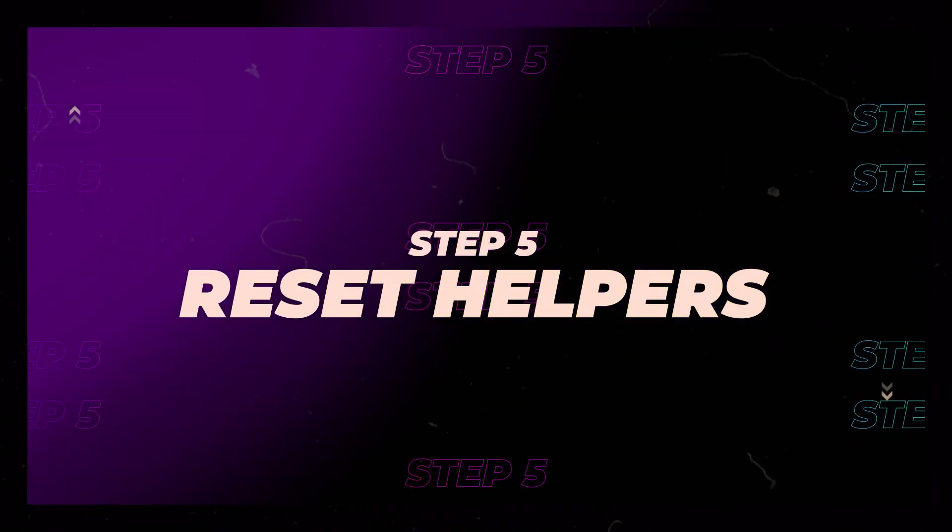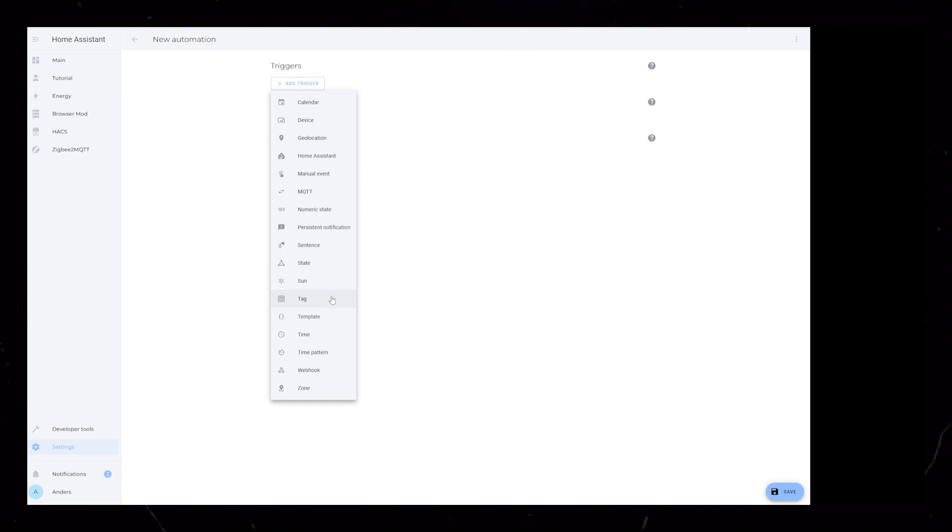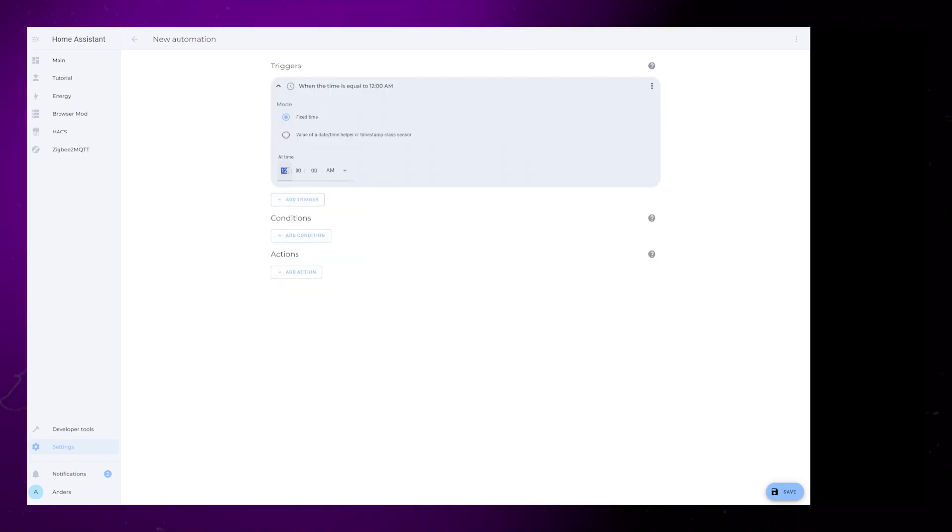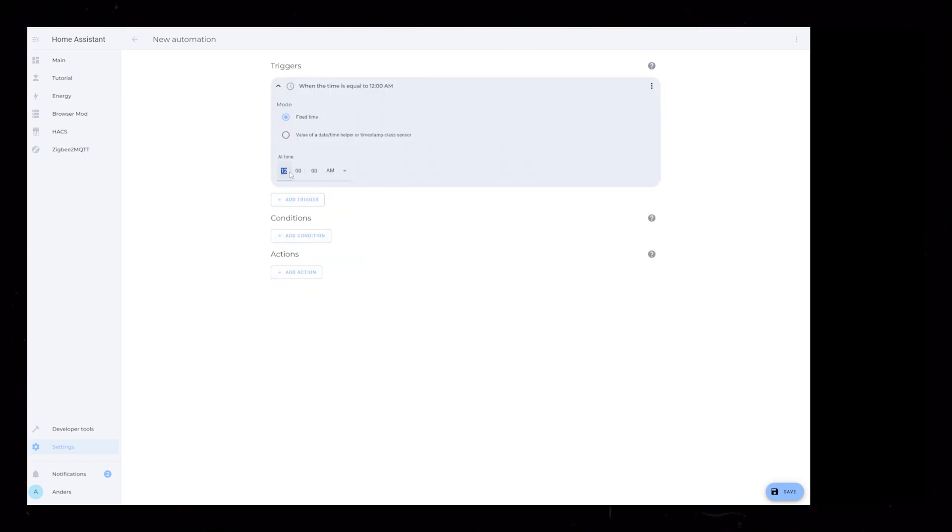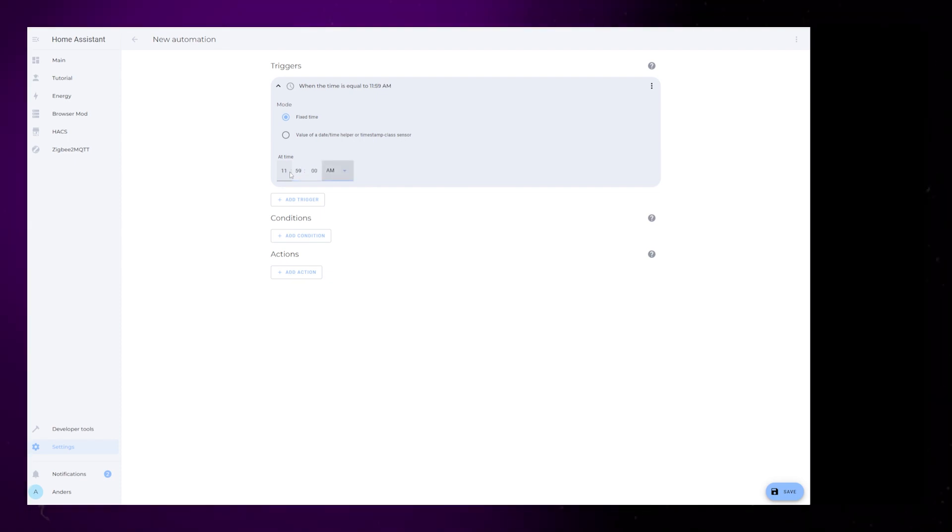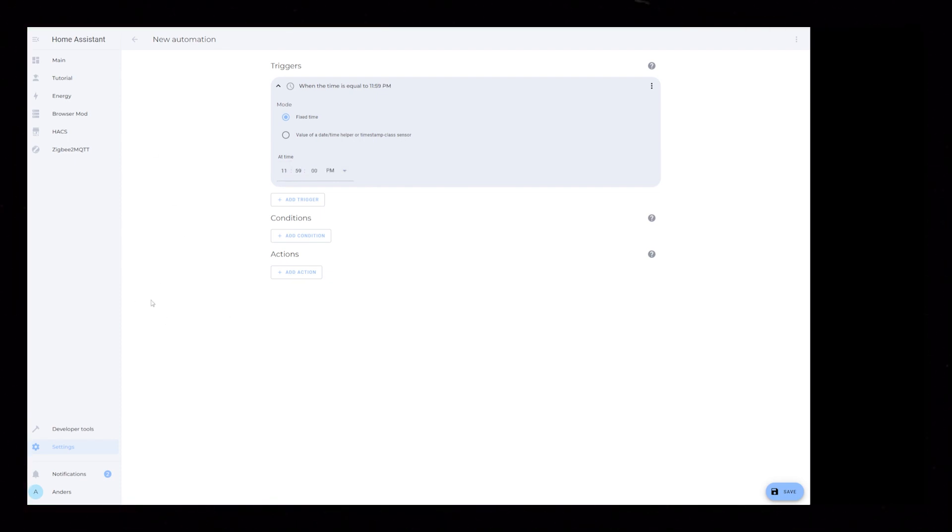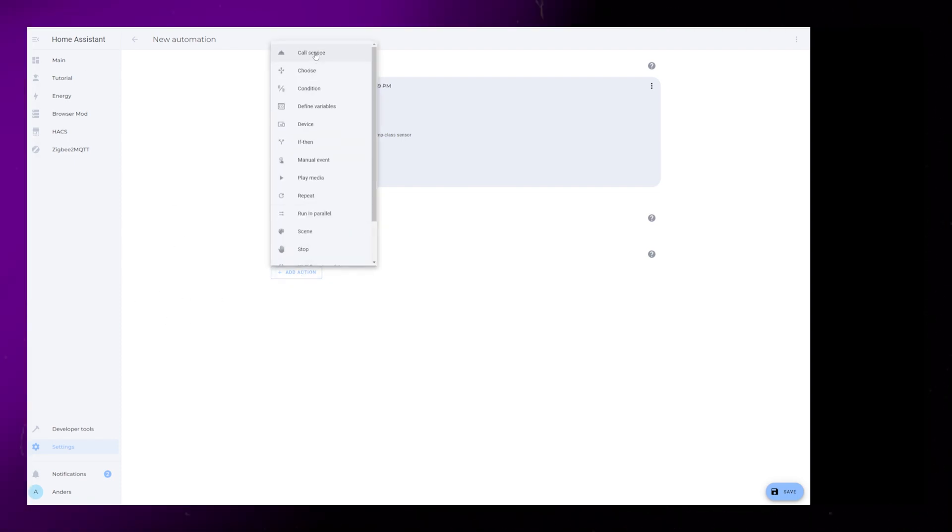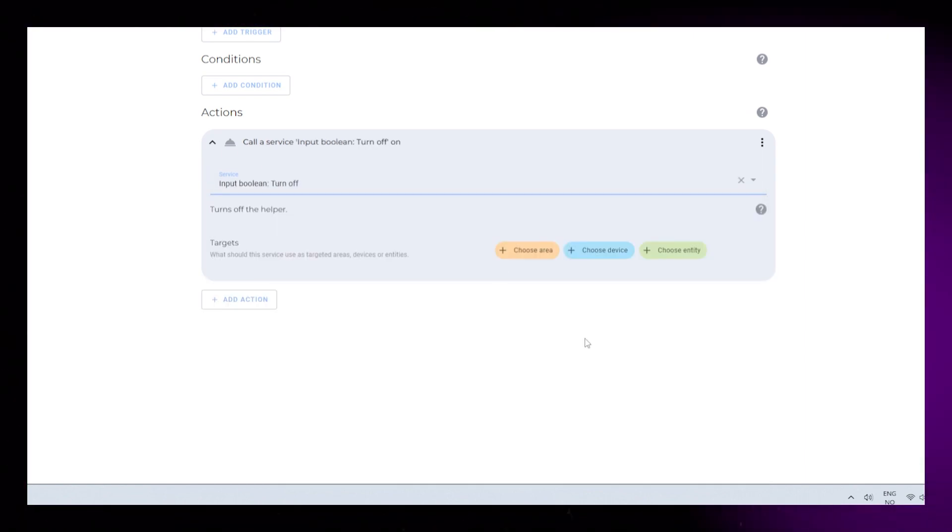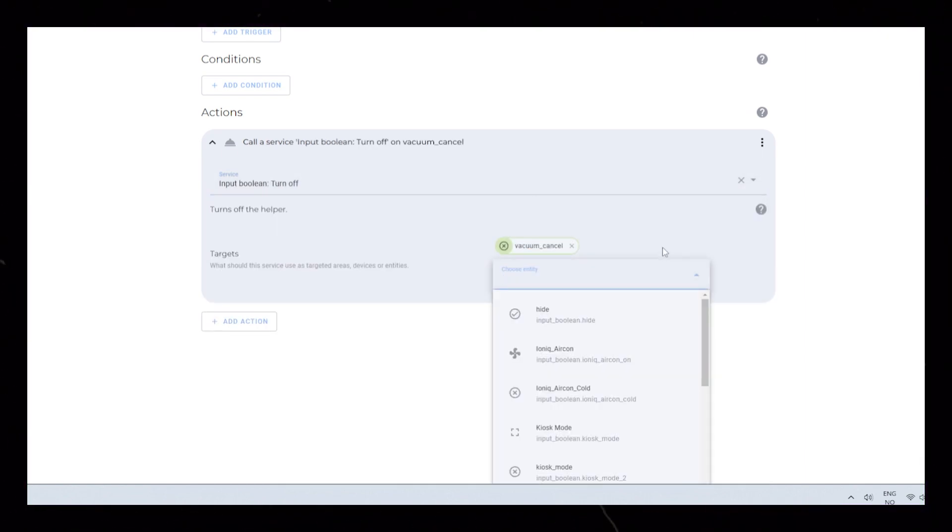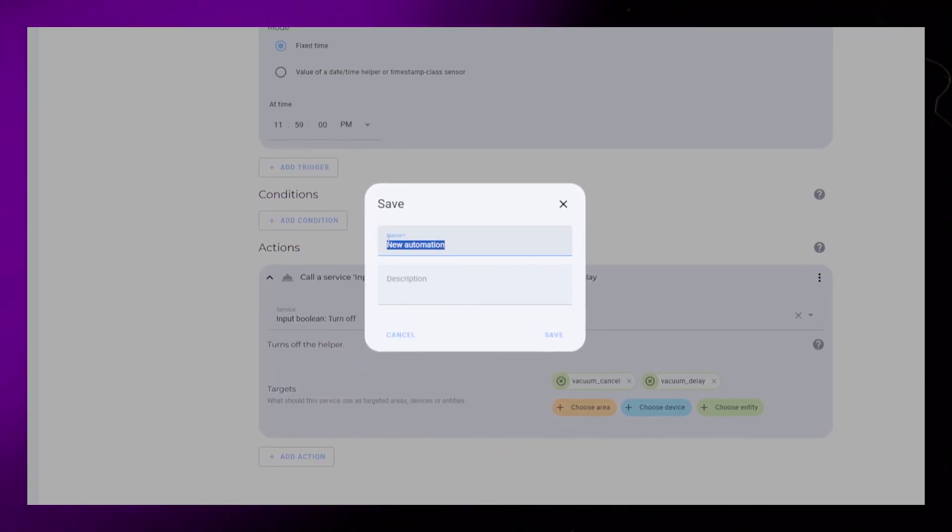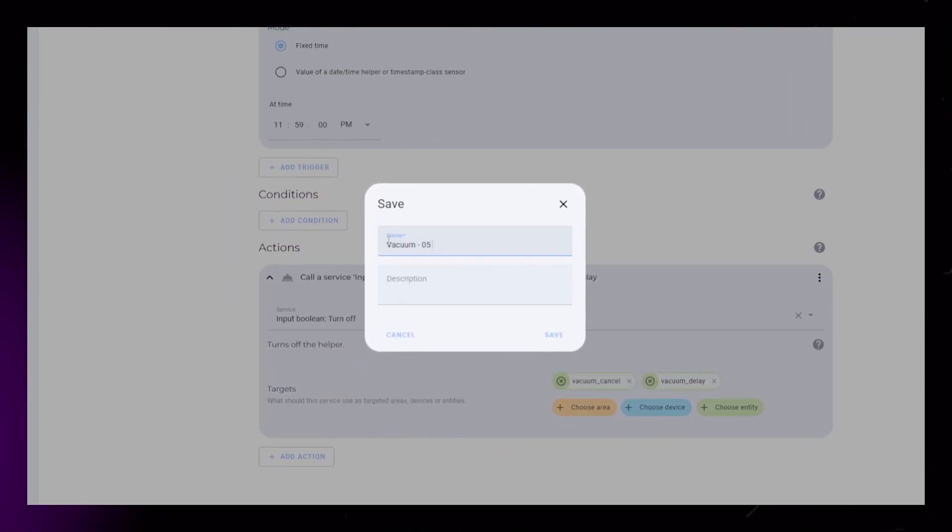In case we have chosen to delay or cancel our vacuuming, we need to reset our helpers. Really simple, create a time trigger and set it to sometime during the night. I set mine to 23:59 PM. Under Action select Call Service, find Input Boolean Turnoff, and under Entity select both our helpers. Save it and that is our new daily vacuum automation complete.